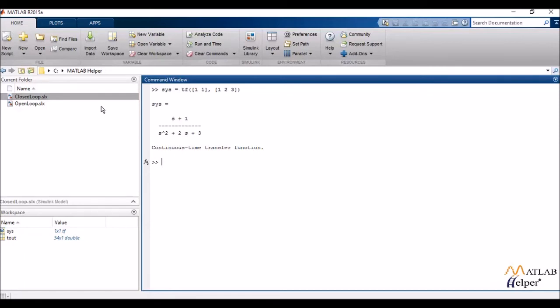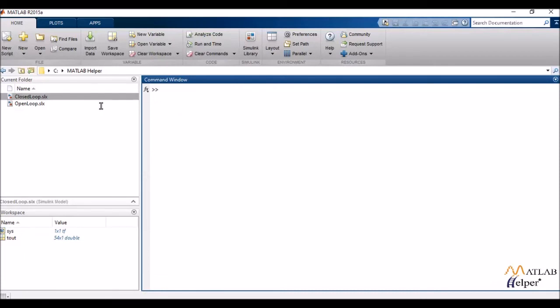Now another method to create a transfer function is by first defining my variable s and then writing my transfer functions. So that would be better clear by an example.